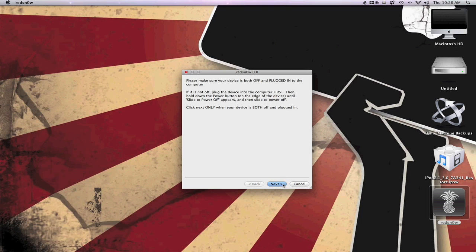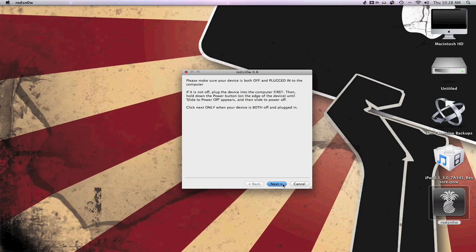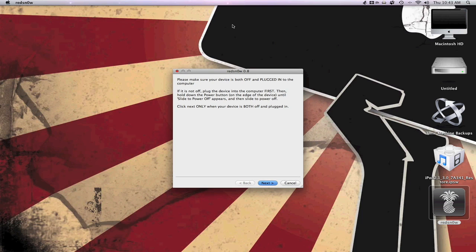It says basically follow the on-screen questions. Make sure your device is both off and plugged into the computer. We're just going to go ahead and flip ours off, slide it, and turn it off. And then once it is off, then we are going to go ahead and enter into DFU mode. That basically puts your iPod into a mode where the jailbreaking data can be uploaded and give you Cydia and as we checked, Icy.